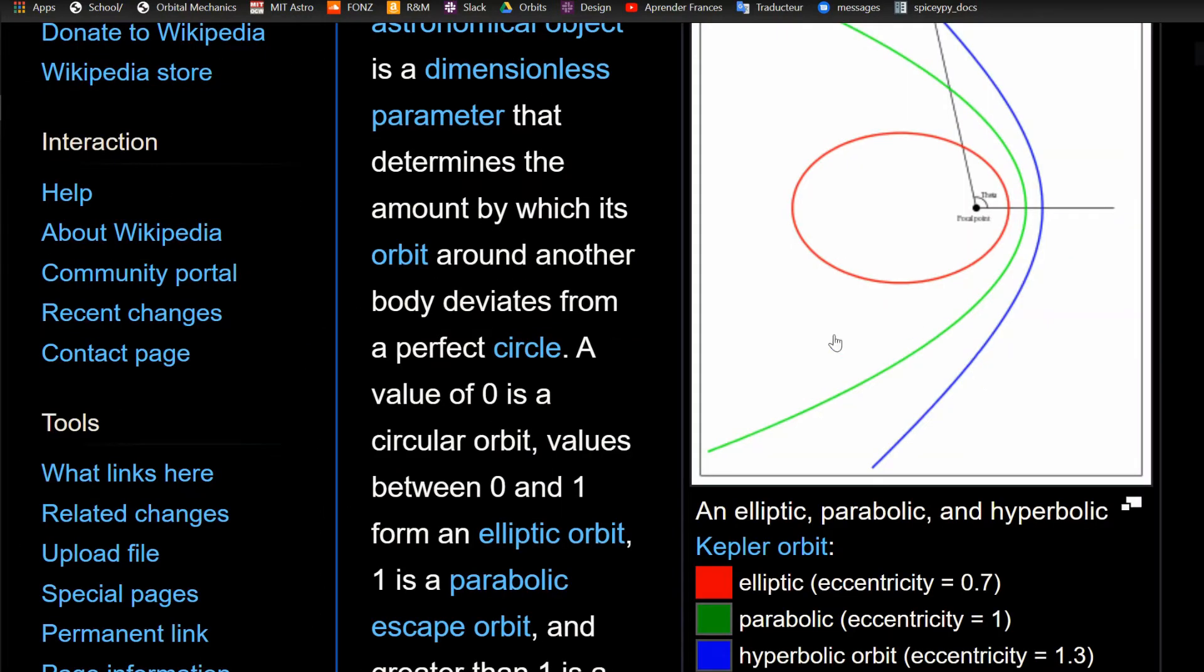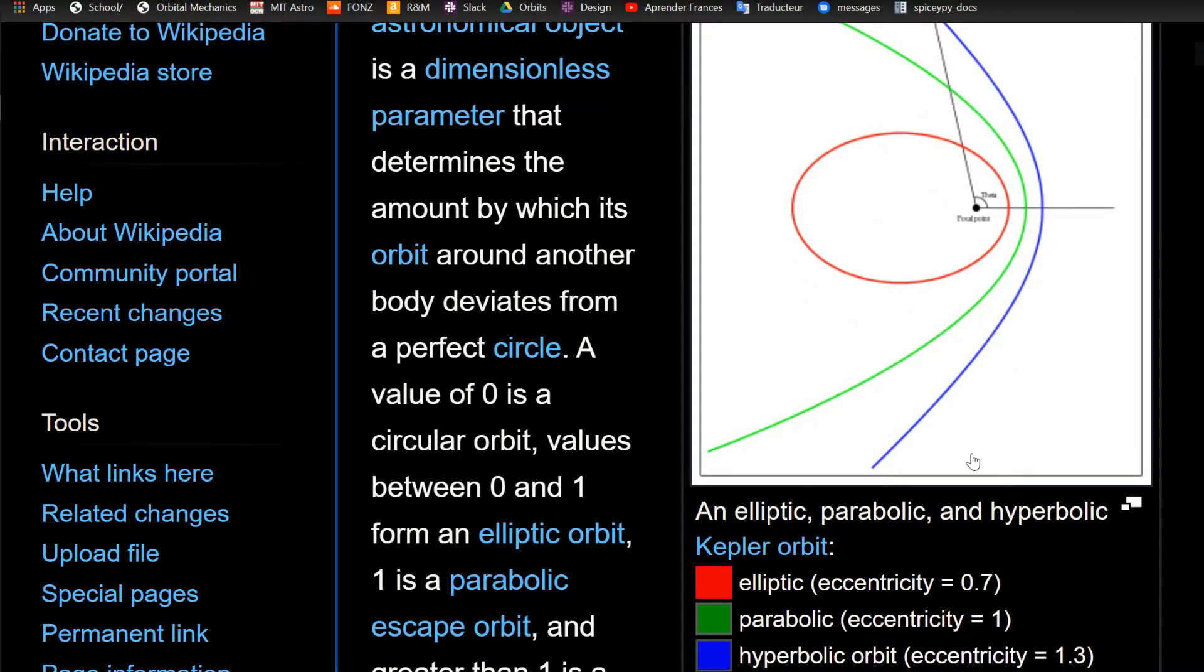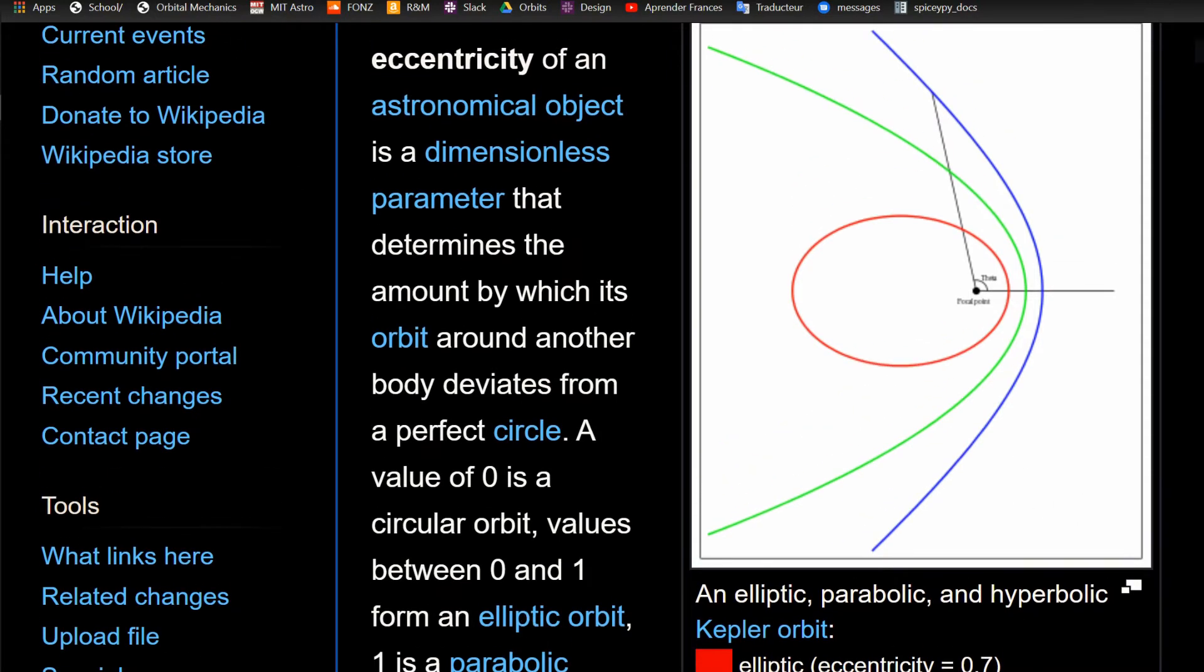So a nice visualization here I found on Wikipedia, I'll post a link in the description, shows an elliptic orbit which is pretty eccentric, 0.7, but it is confined to the gravity of the central body. Where you see the parabolic has just enough velocity to escape the gravitational pull of the central body, and hyperbolic just has excess on top of that, so it's got a more narrow trajectory.